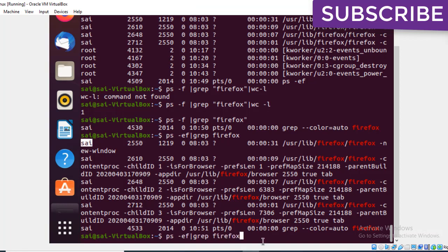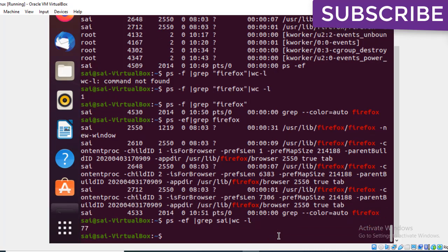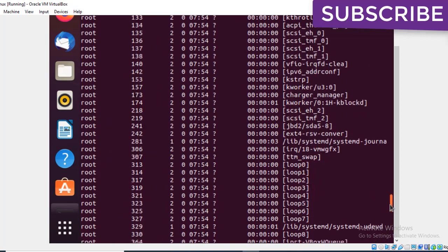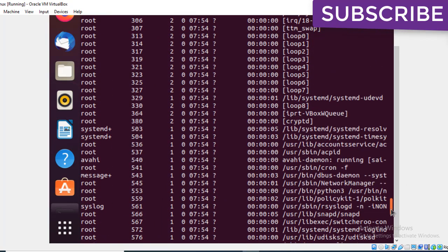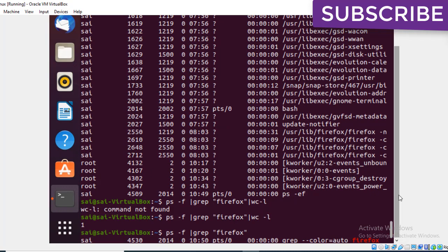To see how many processes are running by a specific user, for example user 'sai', we use ps -ef | grep sai | wc, which shows 77 processes. Similarly, to see processes running by root, we use ps -ef | grep root, which shows 88 processes.